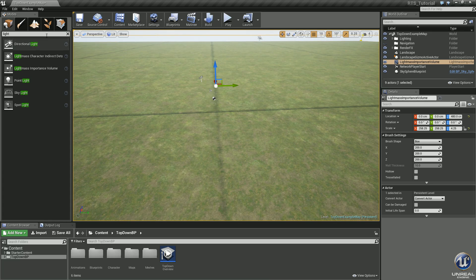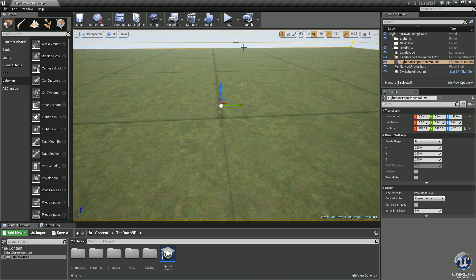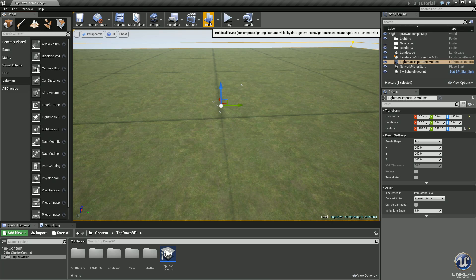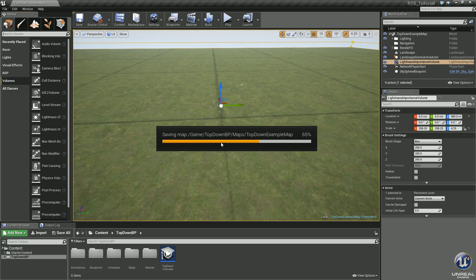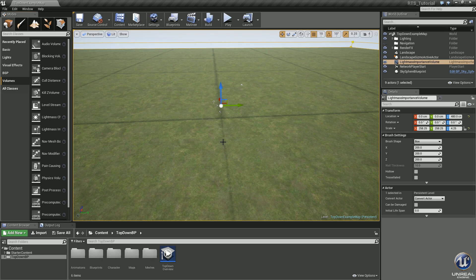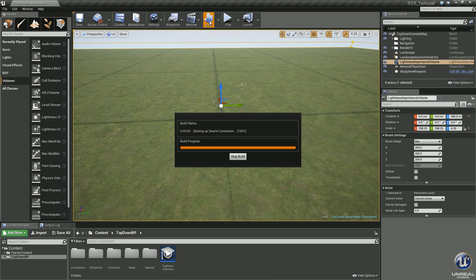Now we can go ahead and build our lighting to get rid of all these preview lines. But before we build, let's press Ctrl+S to save. Always important — save, save, save. It's not hard to press Ctrl+S at any point so you don't have any mistakes. The editor does crash on occasion, so save often. Now click Build and let's get that going.